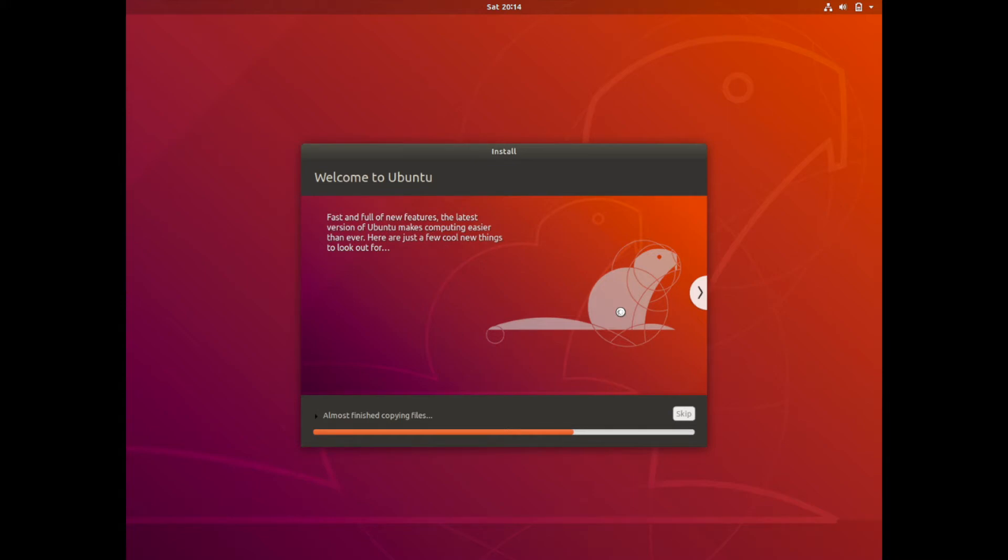And now the installer will continue installing the base system here. It is going to copy some files over, grab some files from the internet and install them all together. This is going to take a few minutes so I am going to fast forward through this a little bit for you.